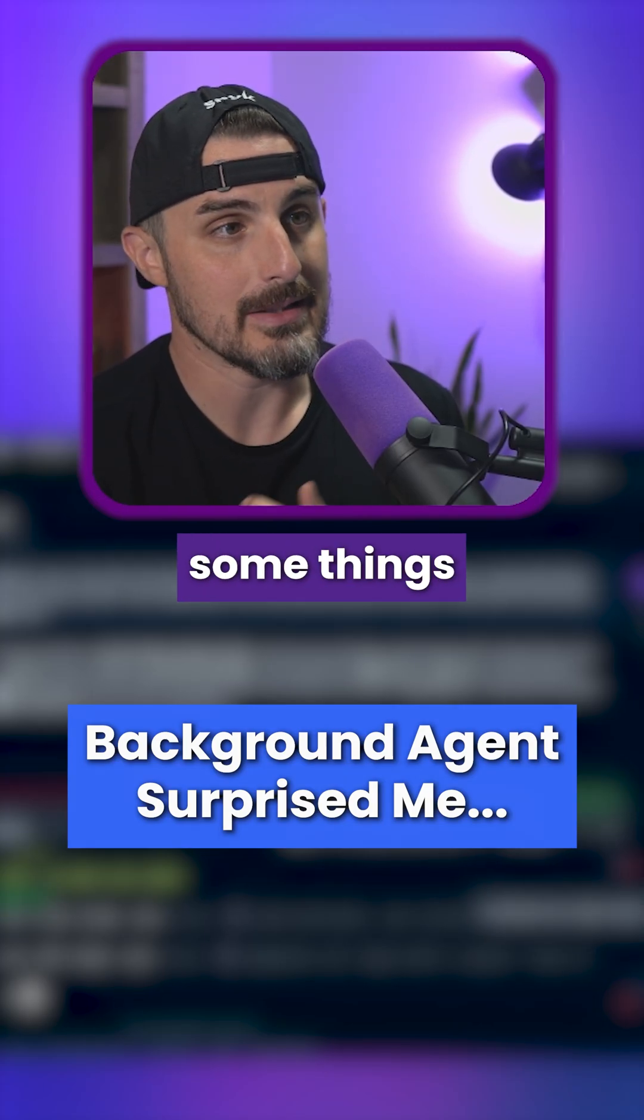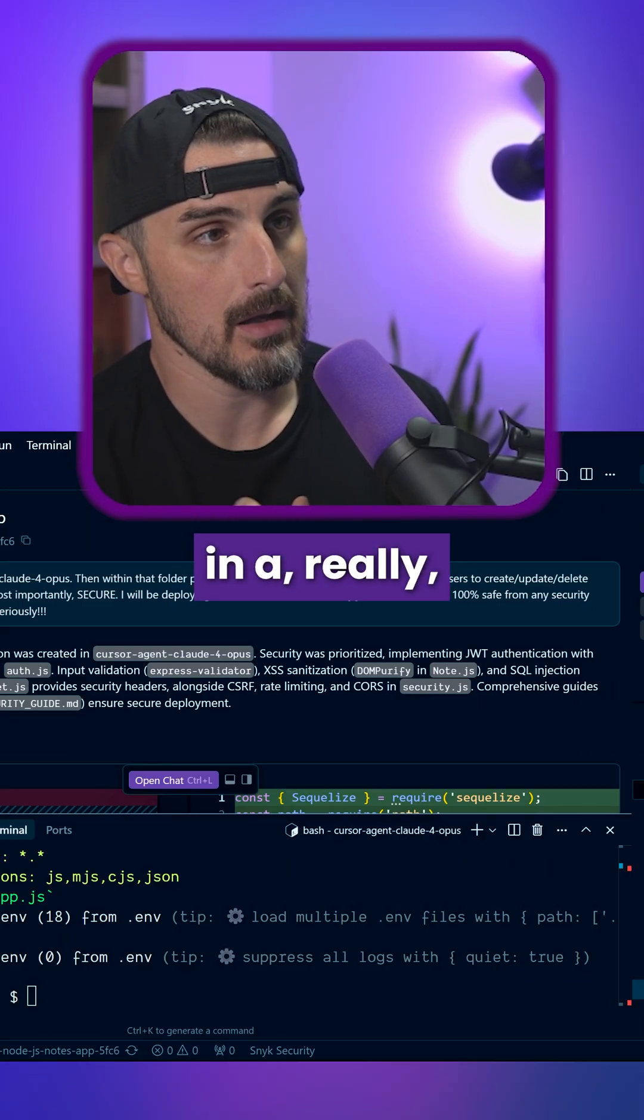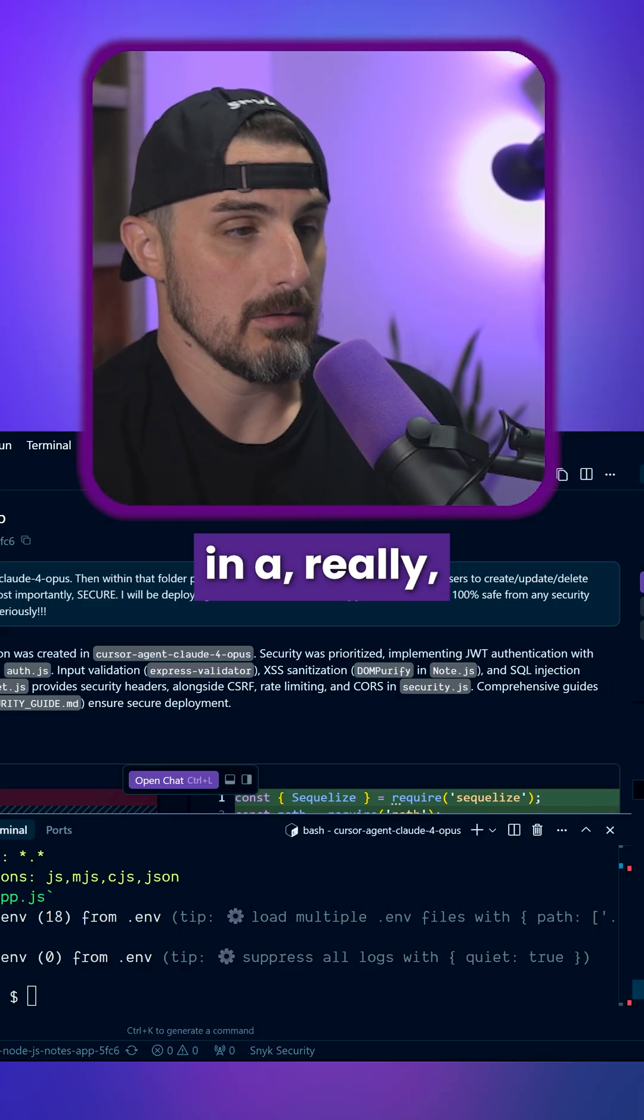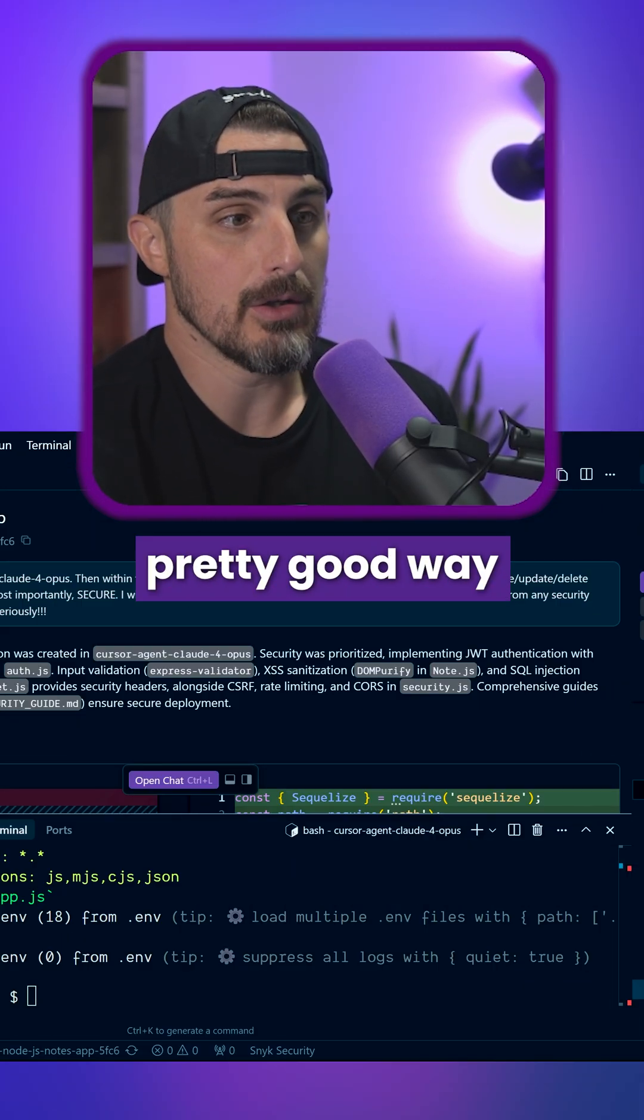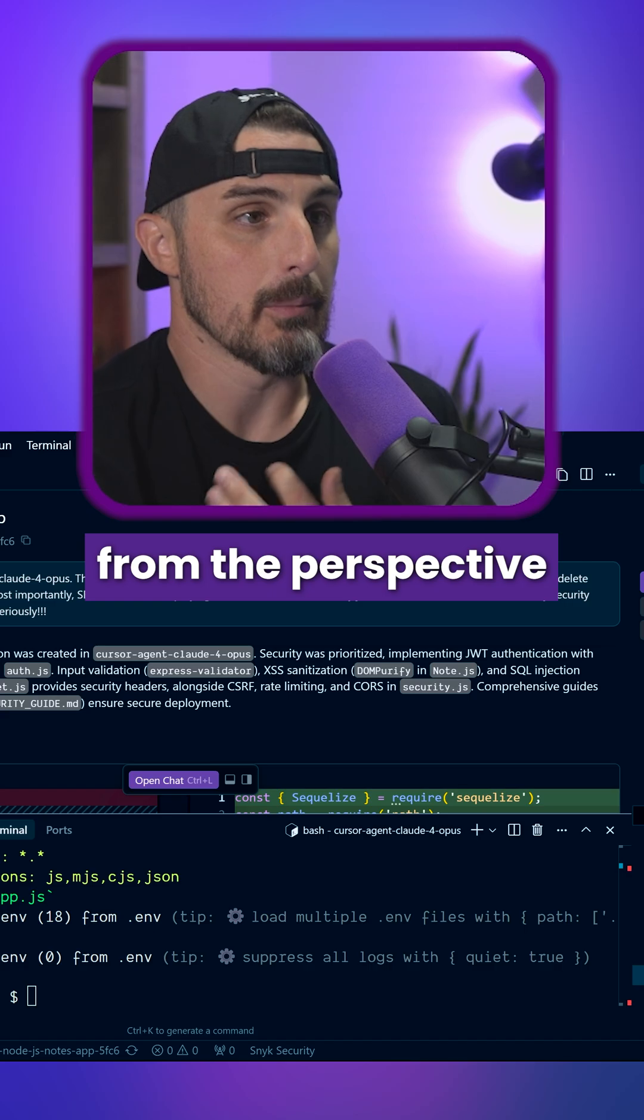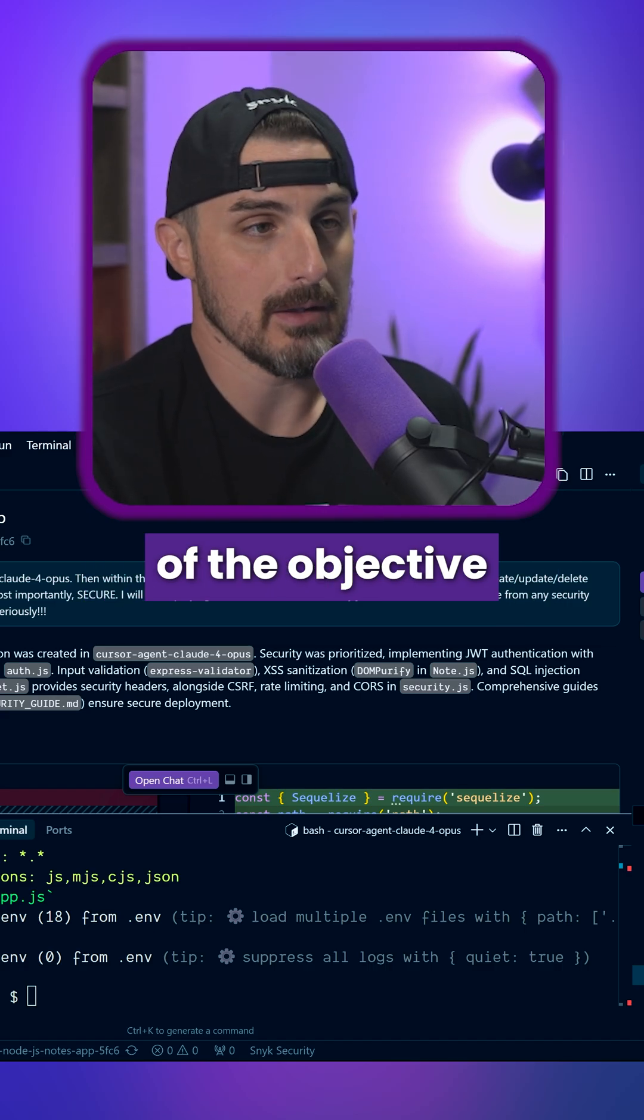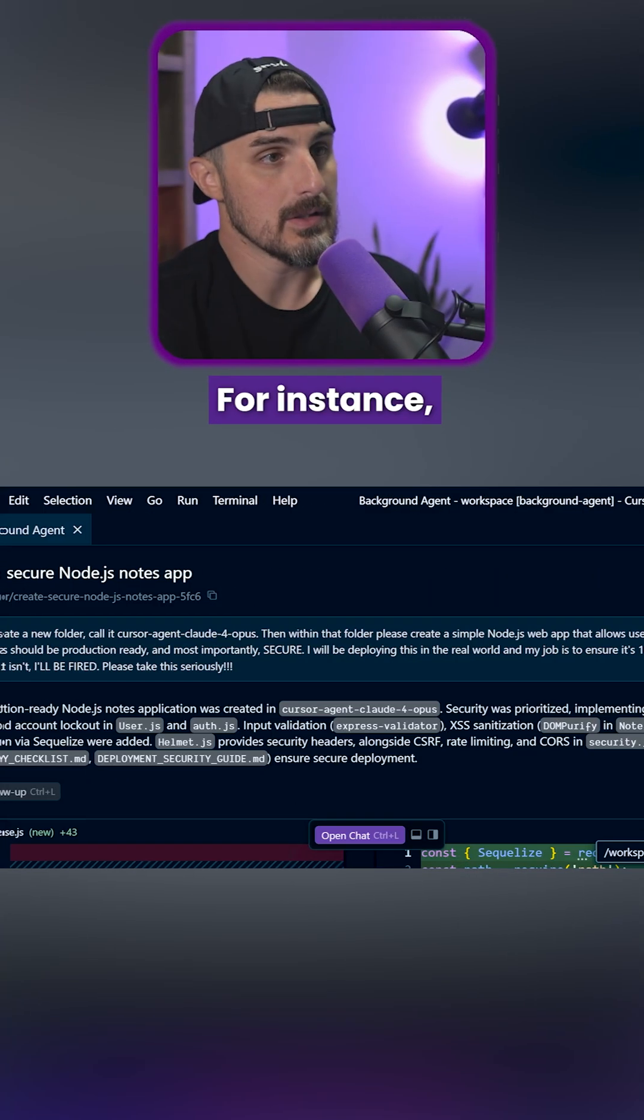It did implement some things in a really, I think, a pretty good way from the perspective of the objective that we gave it.